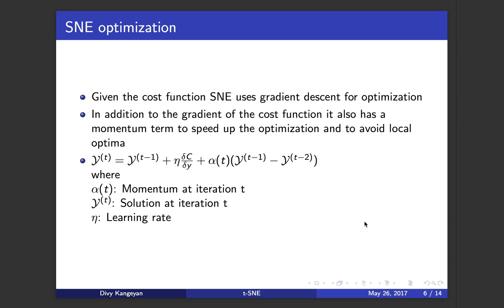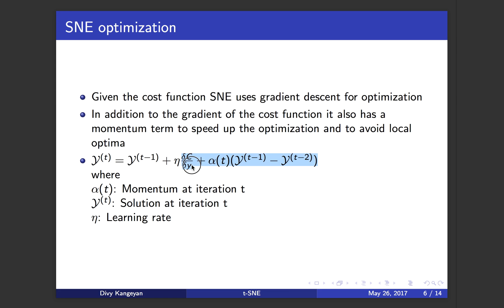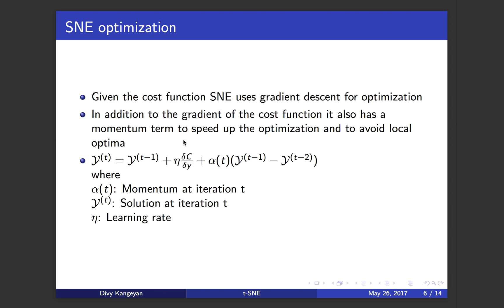Here is the gradient descent formula. You have the solution at iteration t equals solution at iteration t minus 1 plus the learning rate eta times the gradient of the cost function. These two components are usually the formula in gradient descent. And then you also have this momentum term alpha of t times the difference between solution at iteration t minus 1 minus the solution at iteration t minus 2.